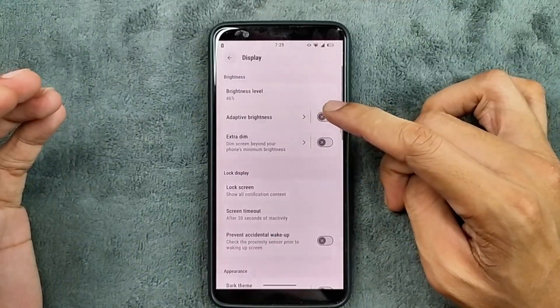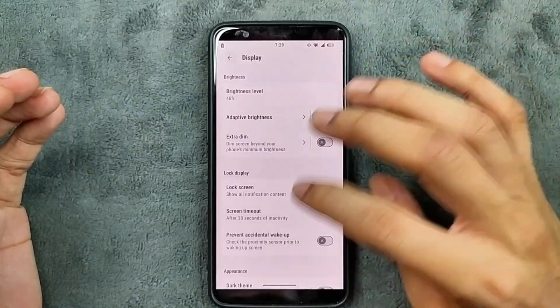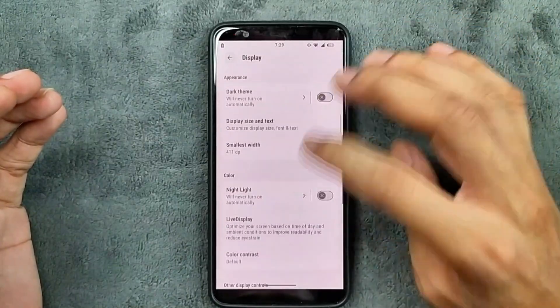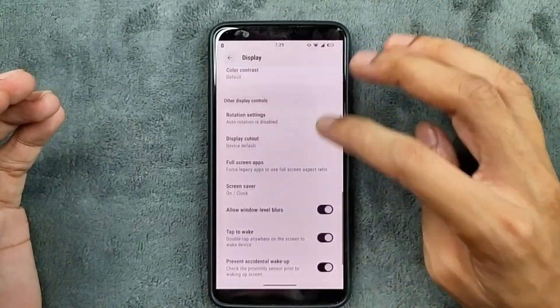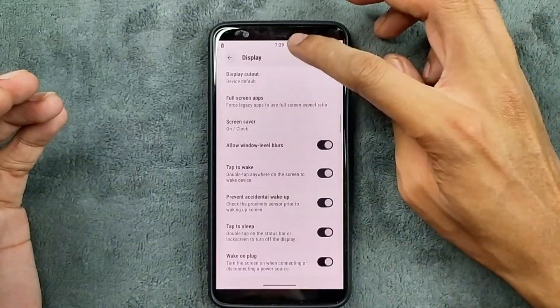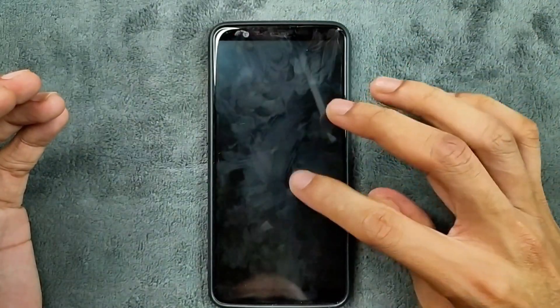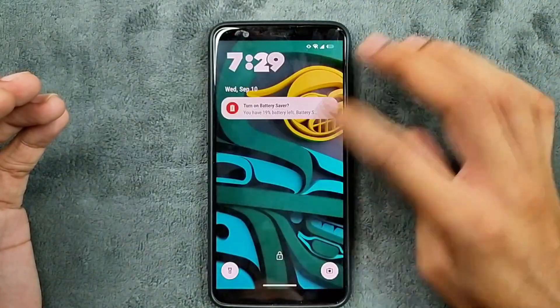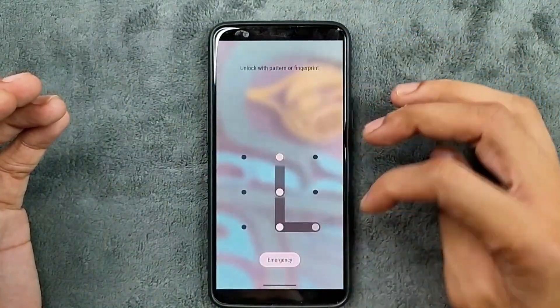In the display section, we do get adaptive brightness working perfectly fine, and a few other things. Double tap to wake and double tap to sleep are also working with no issue at all.